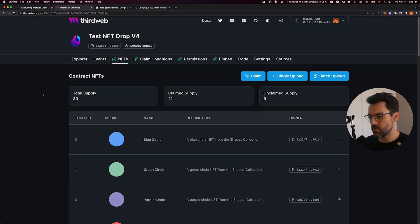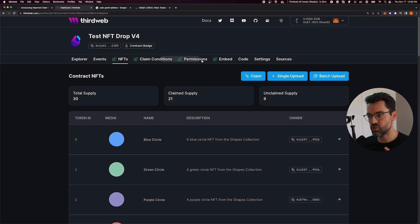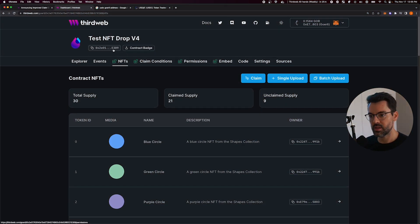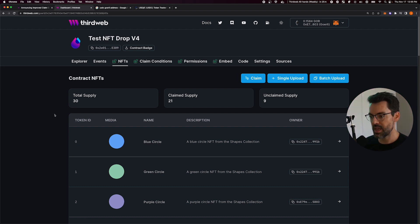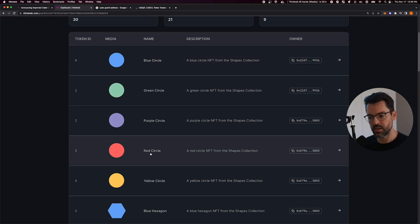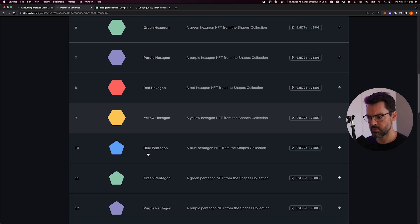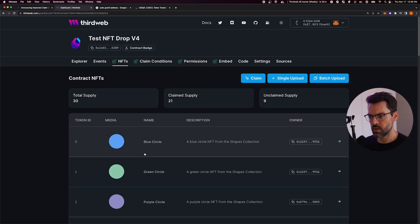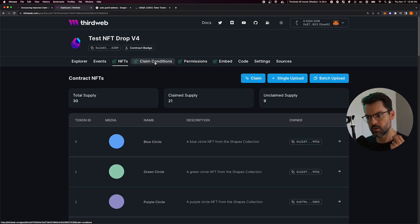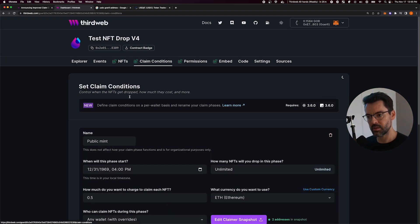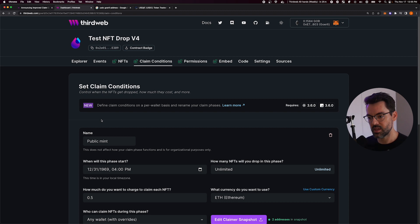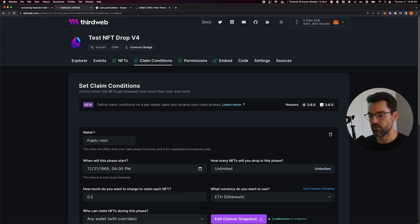So here I am on my dashboard. I just deployed a new NFT drop contract and minted some NFTs on it, some nice shapes here. The new thing that came out with these new drop contracts is this new claim conditions behavior.